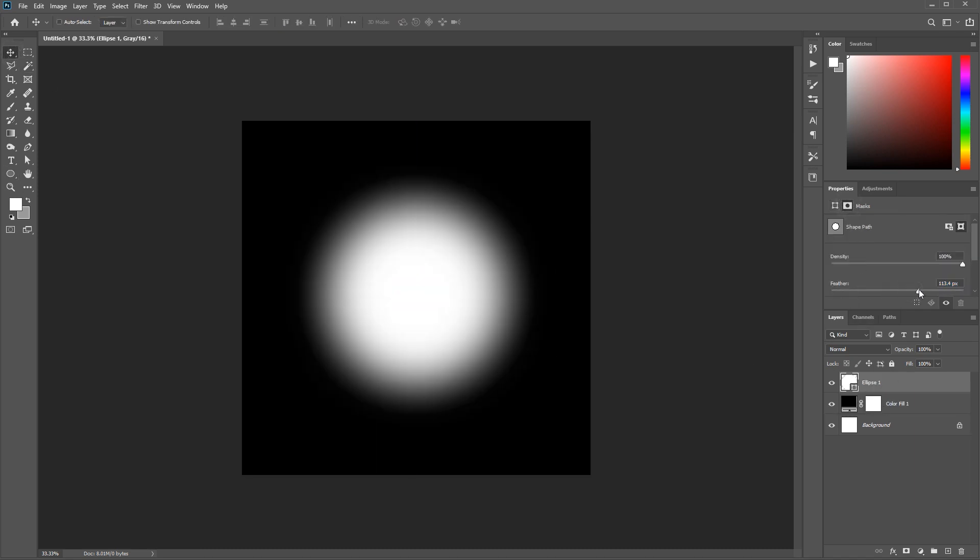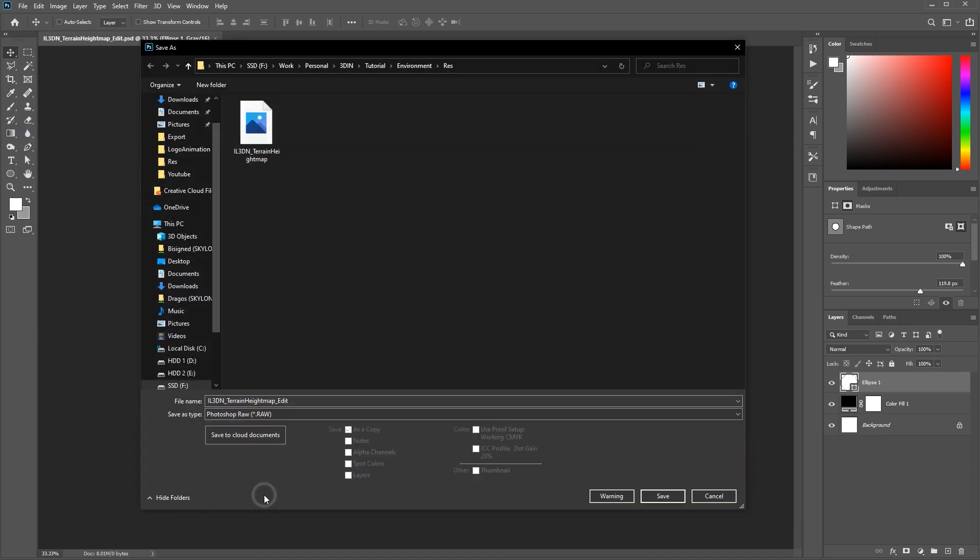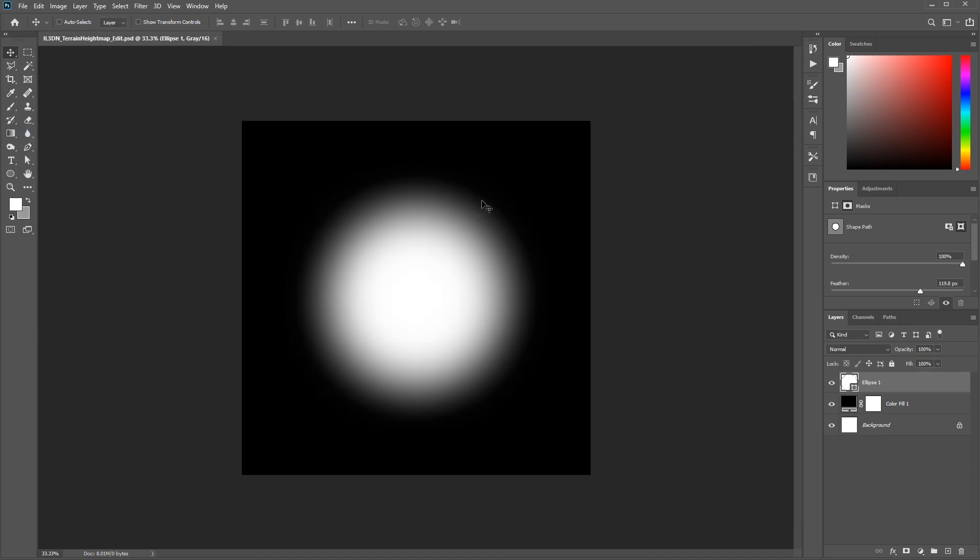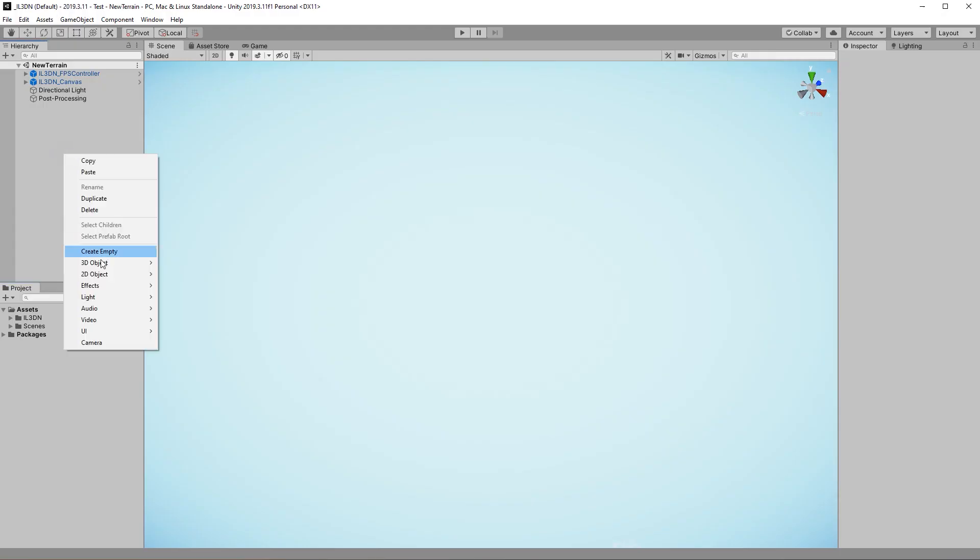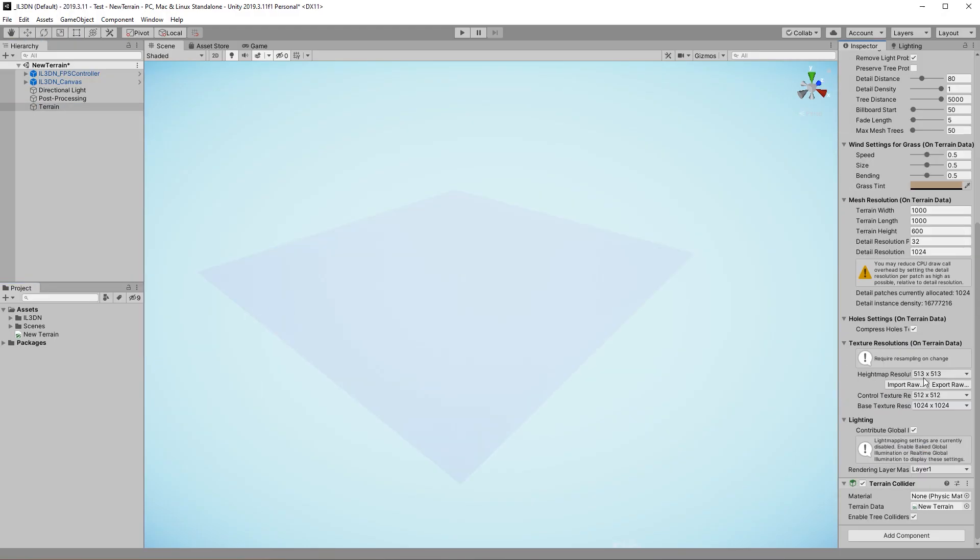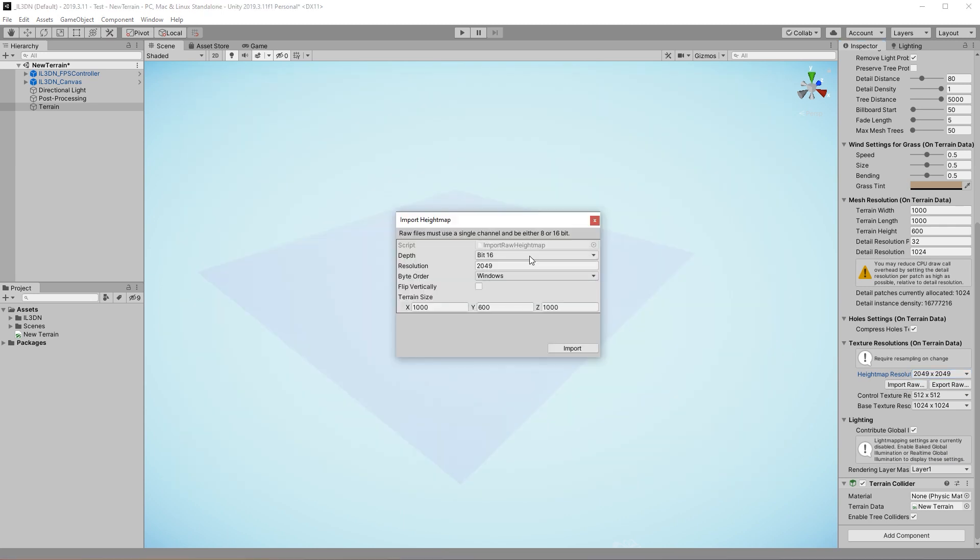I'm saving the image as a raw file and set the byte order to IBM PC. In Unity on the terrain settings I import the height map and make sure to match the resolution and byte order.